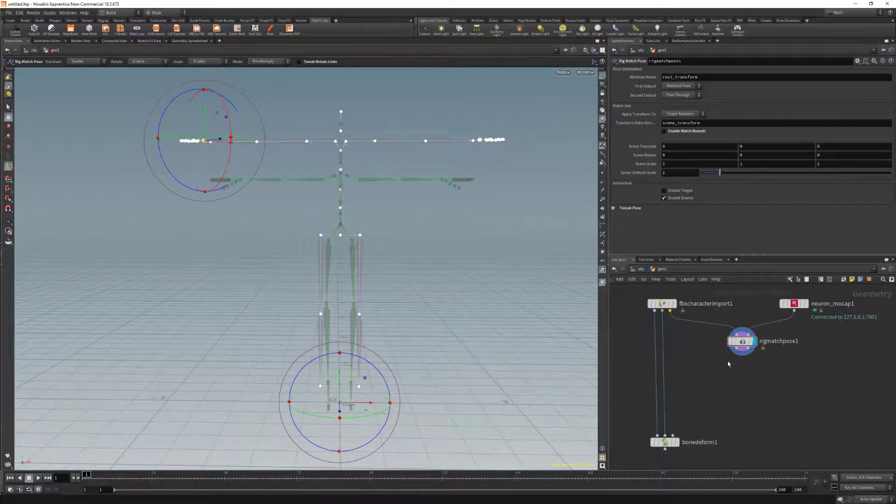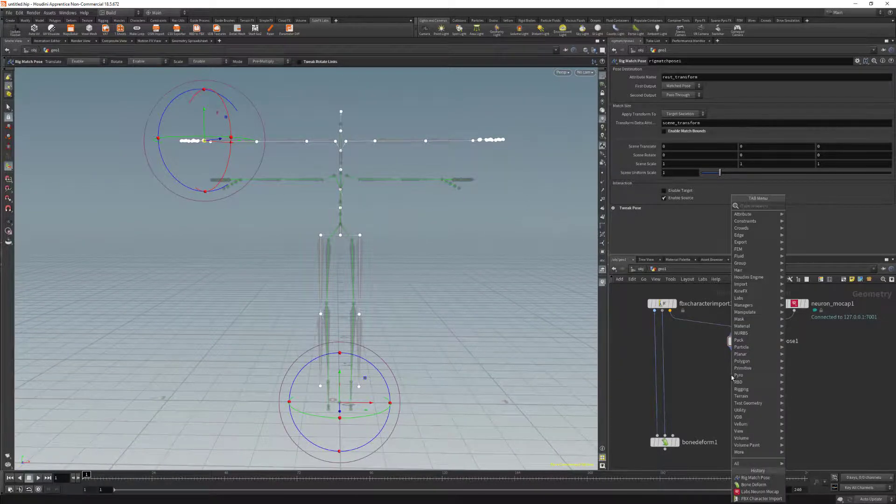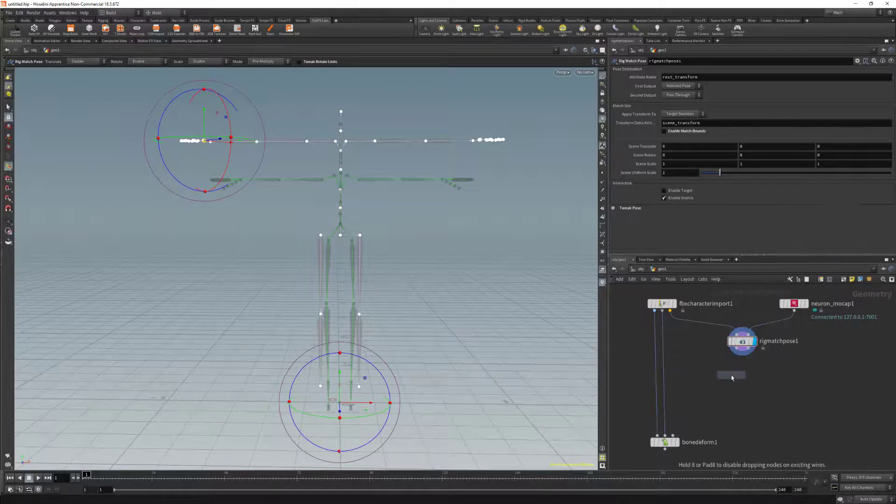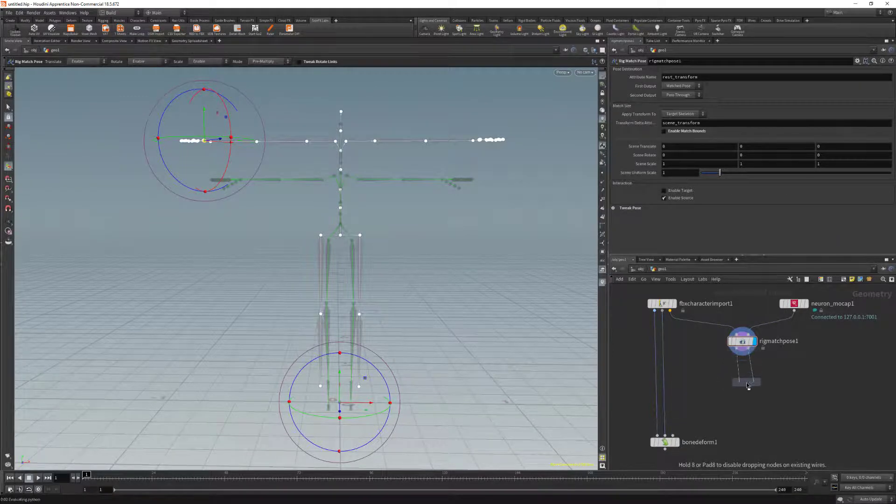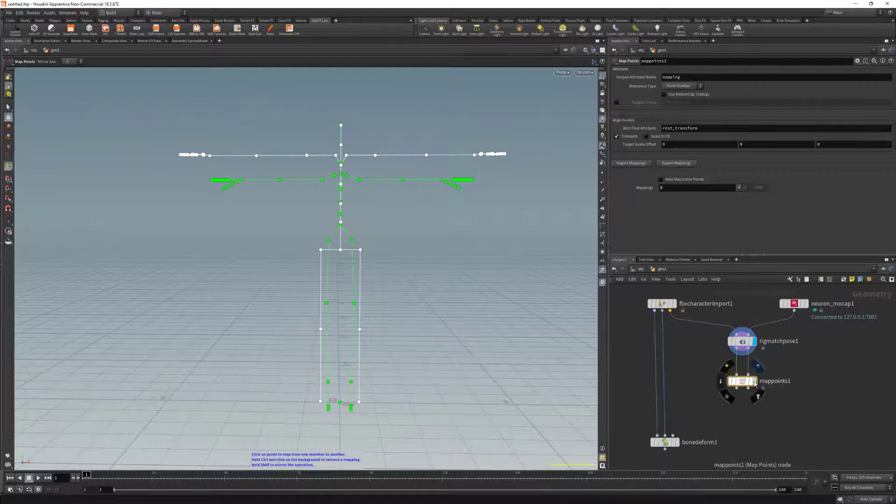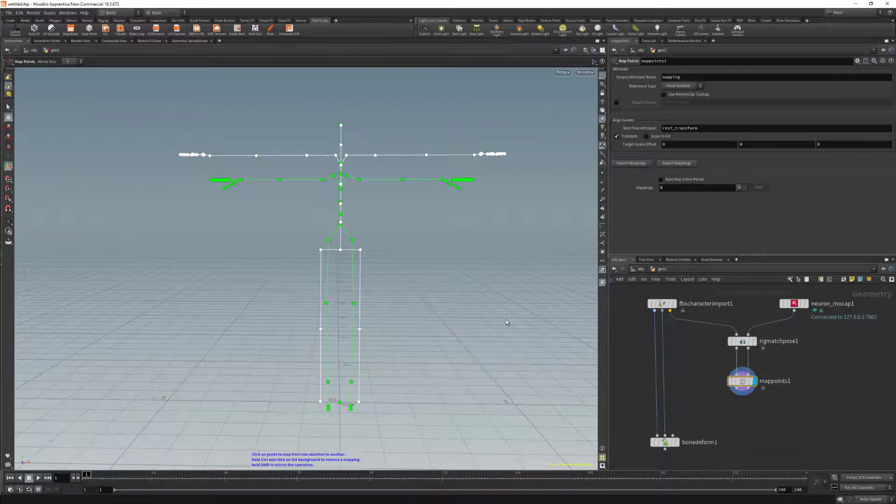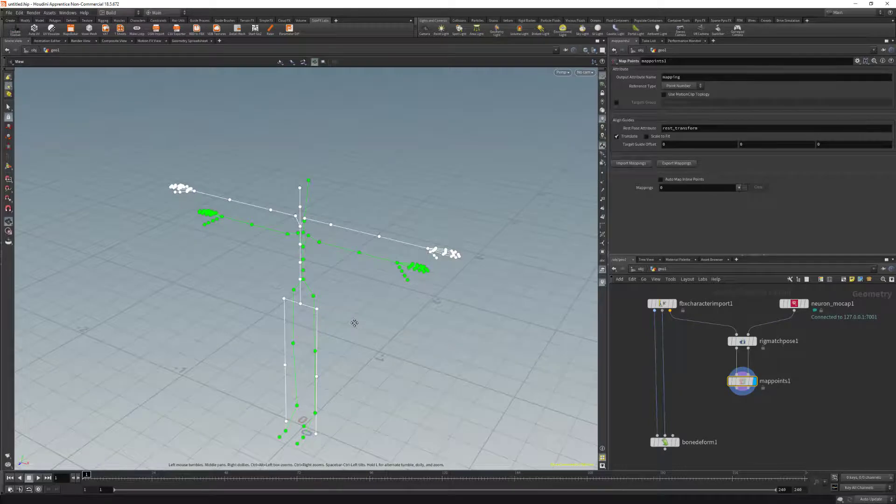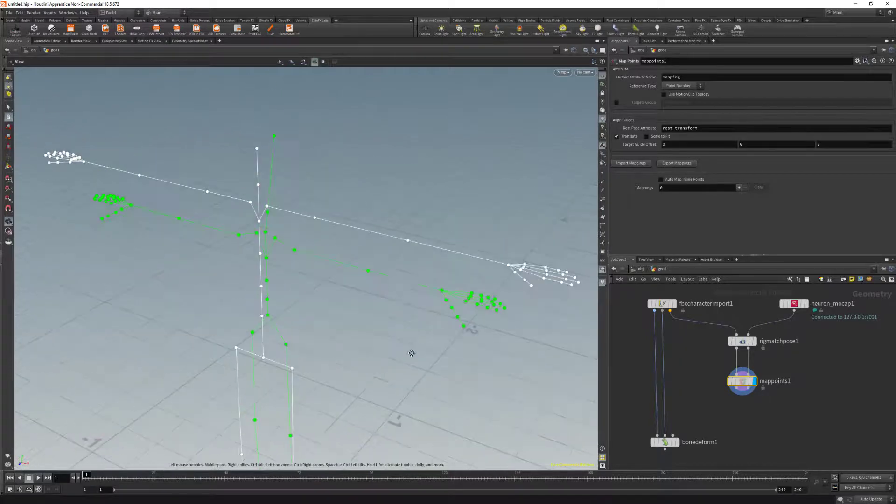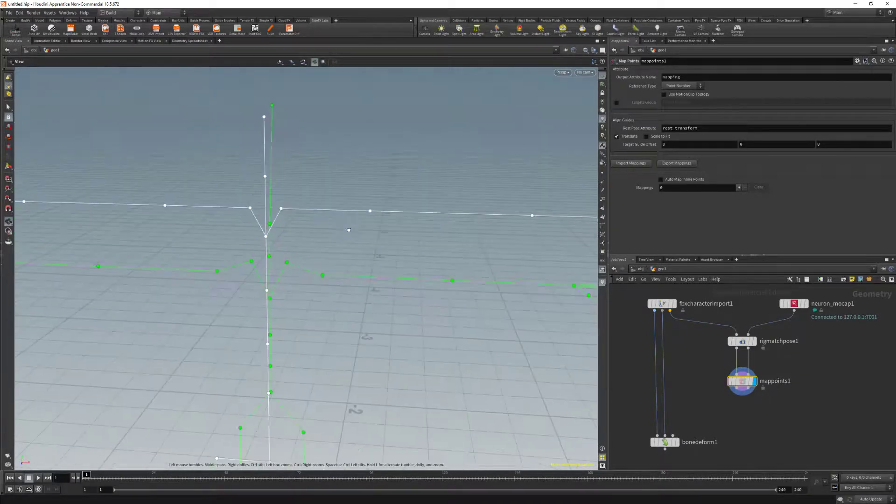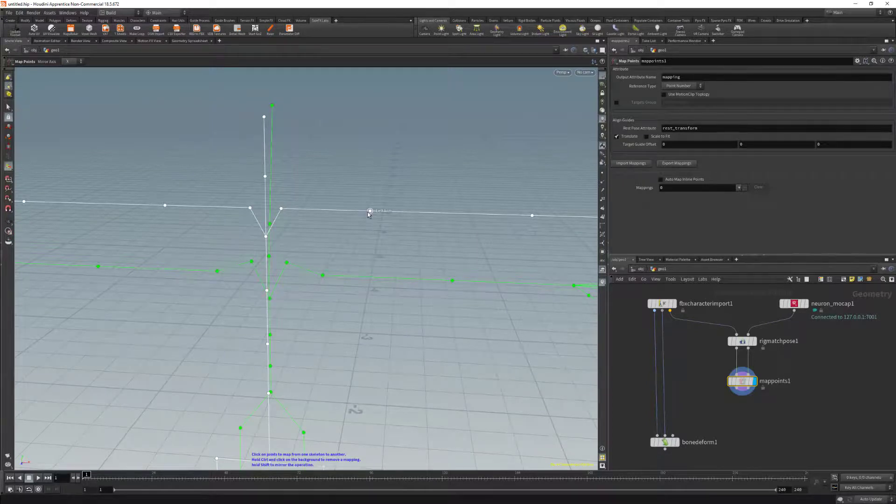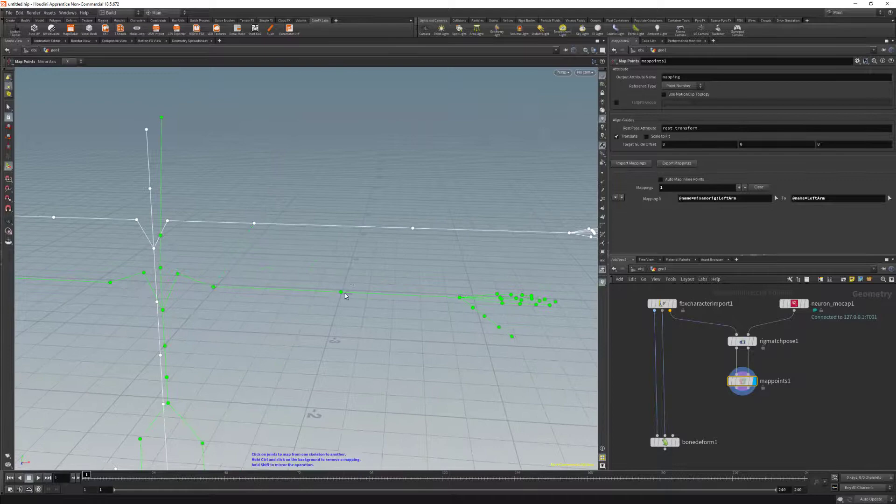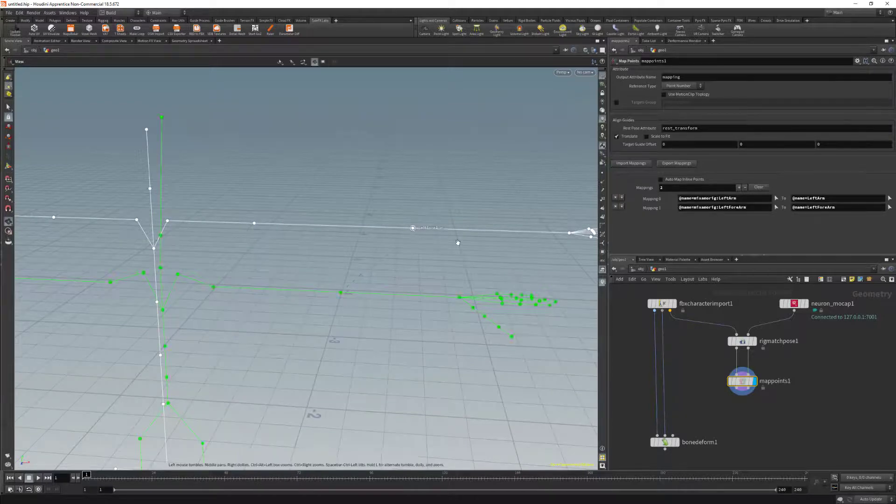So this is ready. Now we can go in and add a map points node. We're going to add this directly to the Rig Match pose. Click on the node, click on the display, and hit enter in the viewport. Here this is where we're going to match the target and source skeleton. We can do that by clicking and dragging the bones to and from our skeleton here. So I'll go ahead and do that for the rest of the bones.